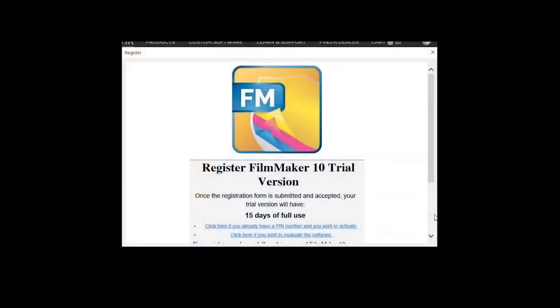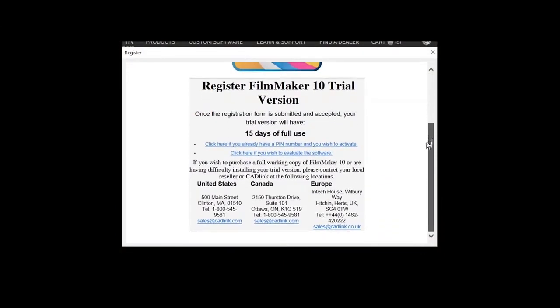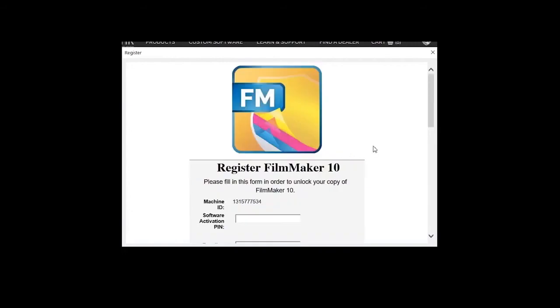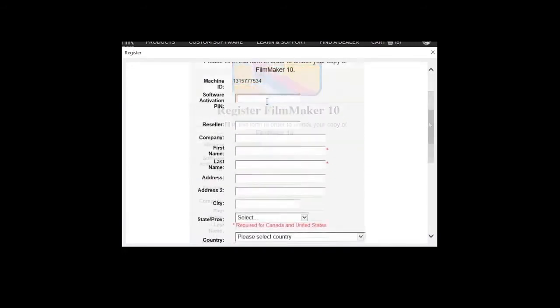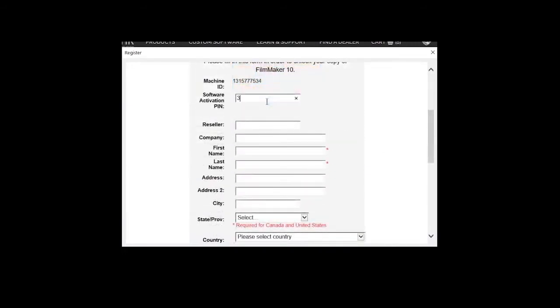The registration window will prompt when you start up Filmmaker. An activation key will be sent by email. Select the option click here if you have a PIN number and you wish to activate. Add this key code and complete the form and your software will be activated.